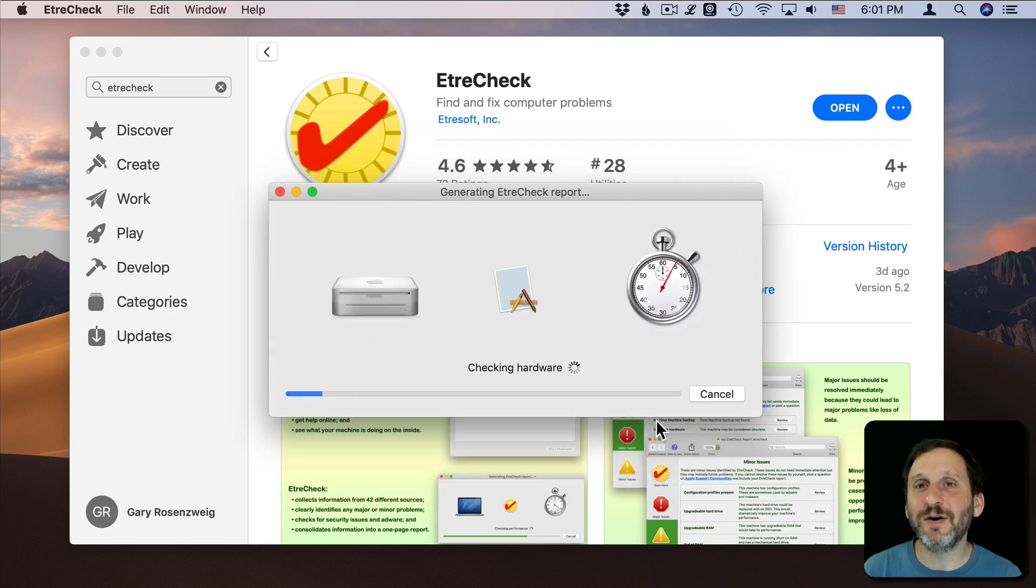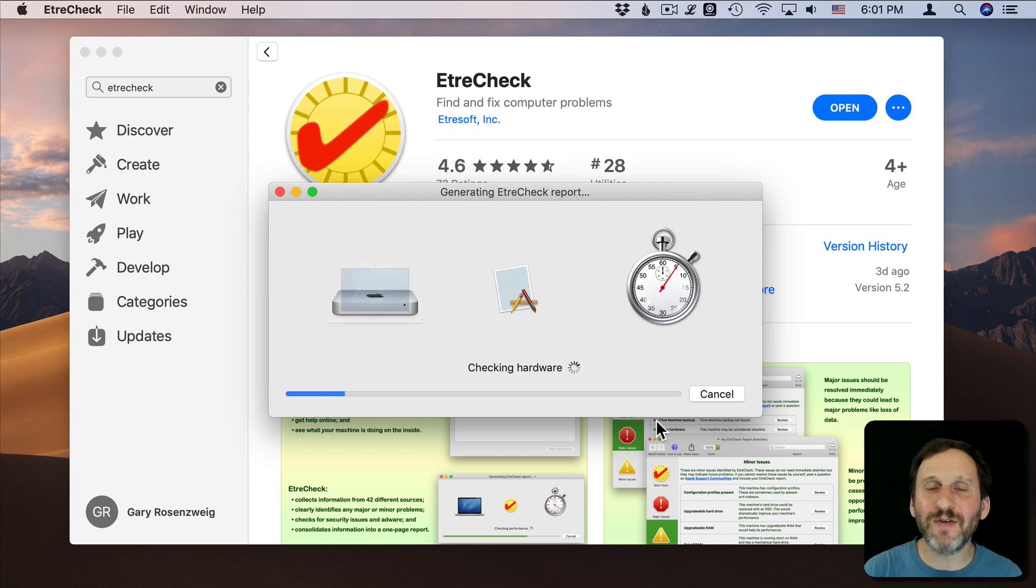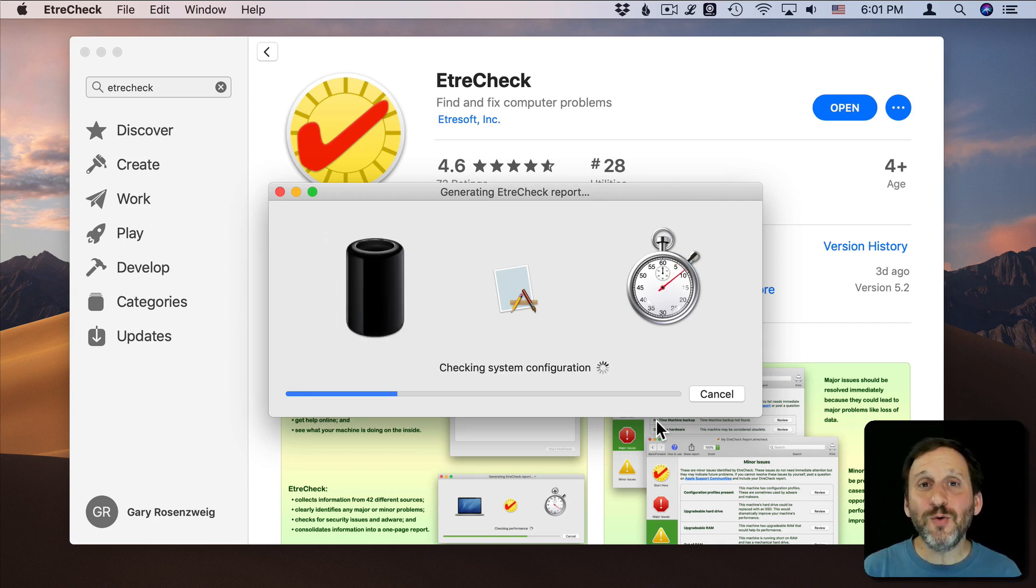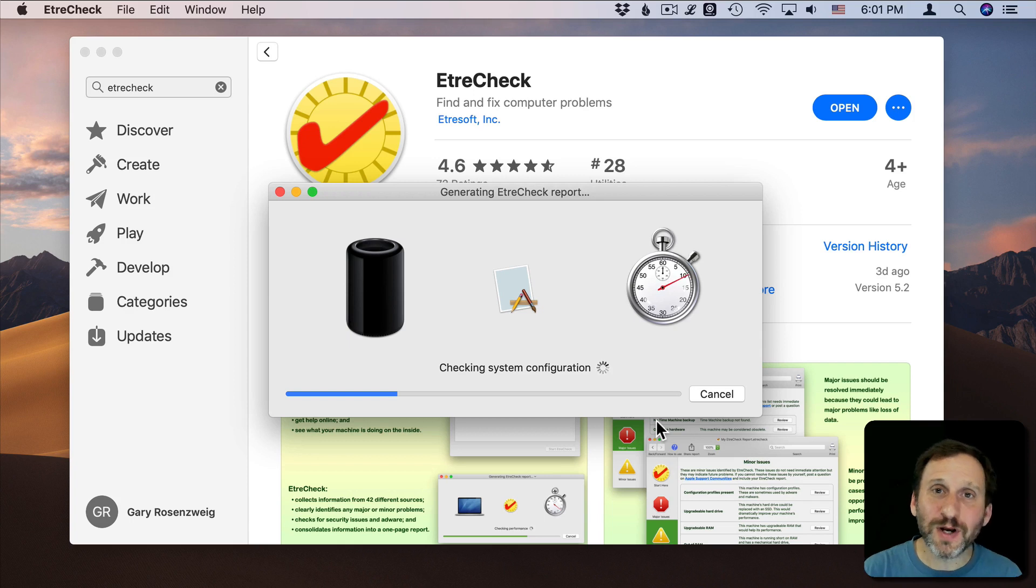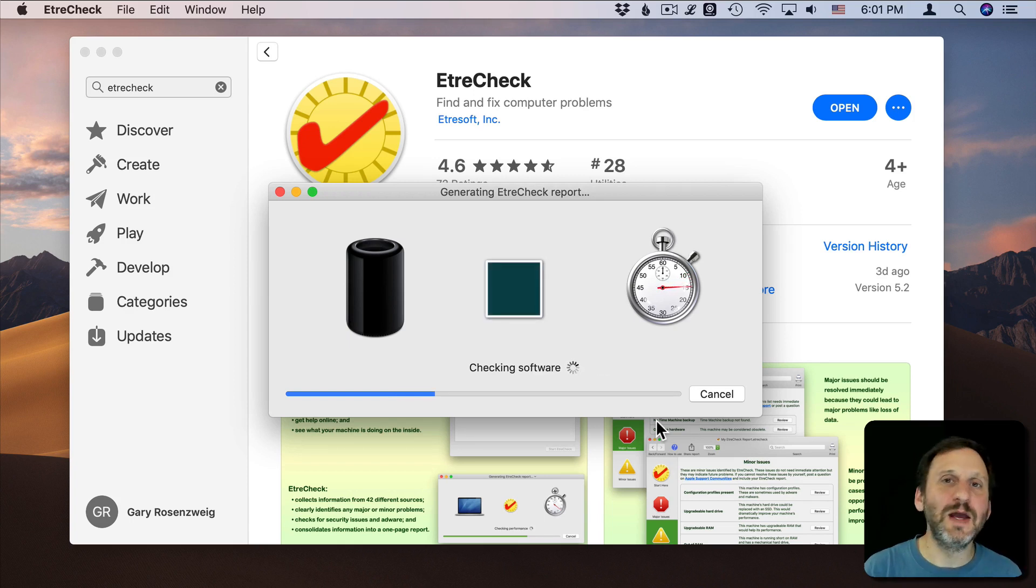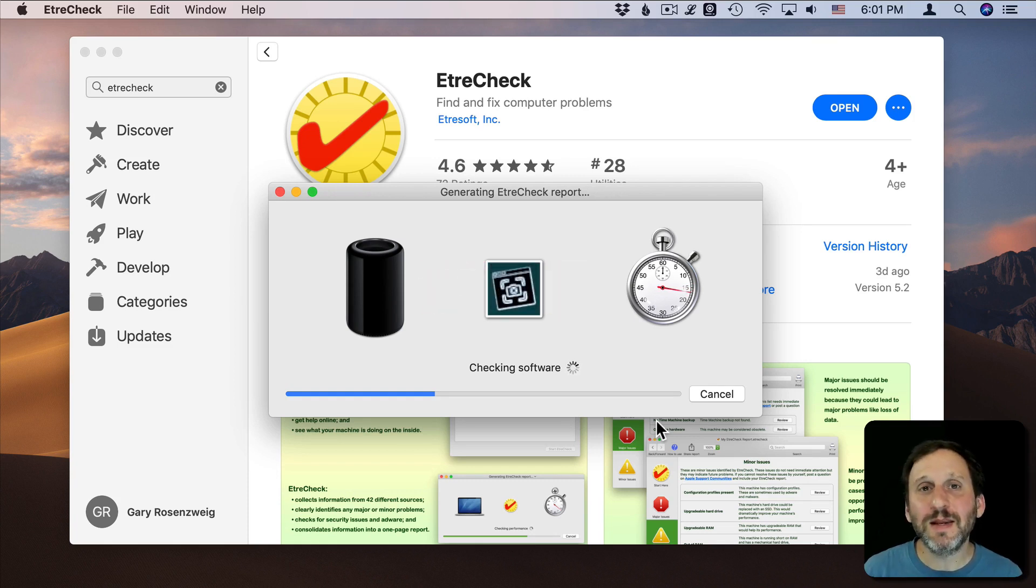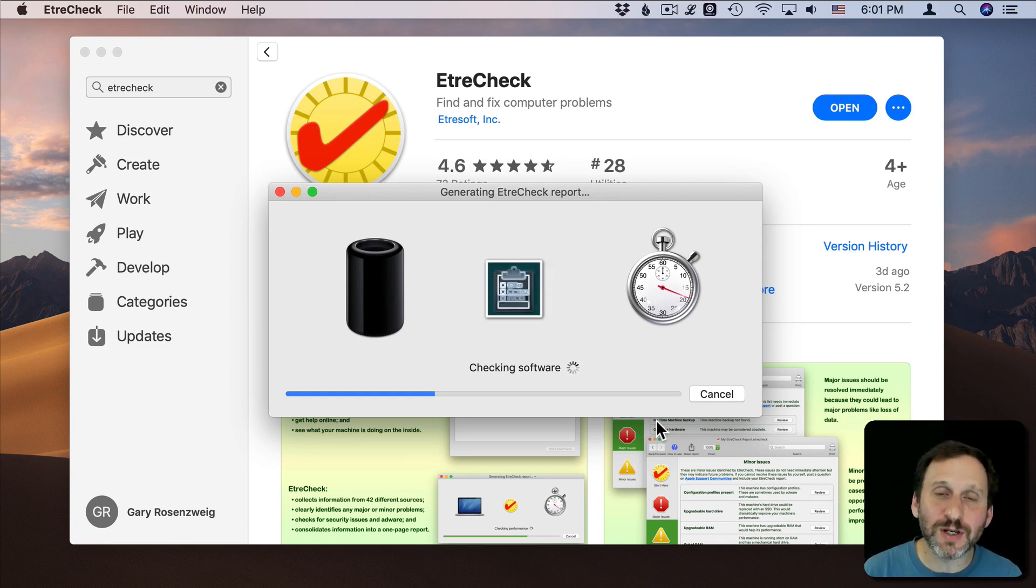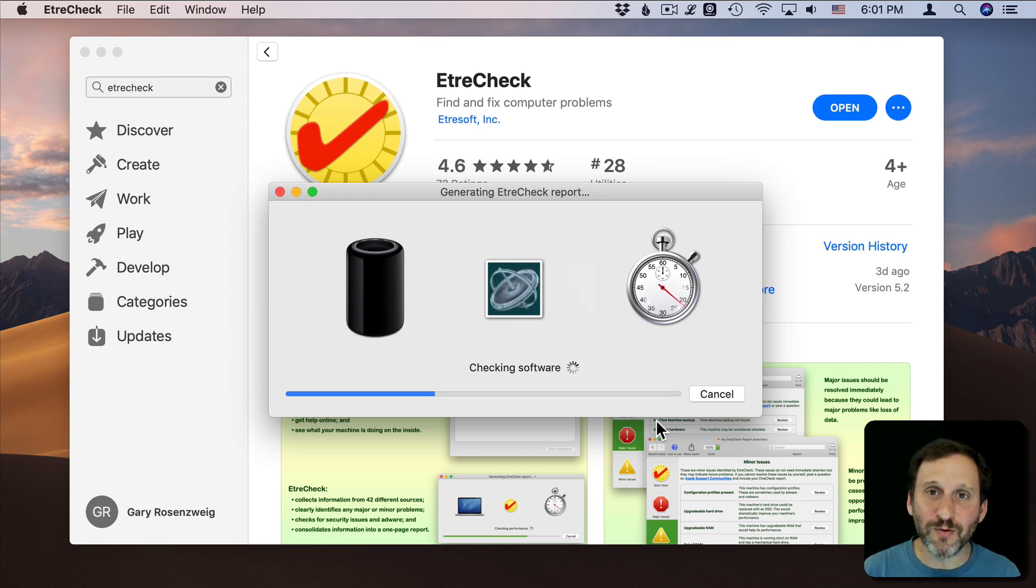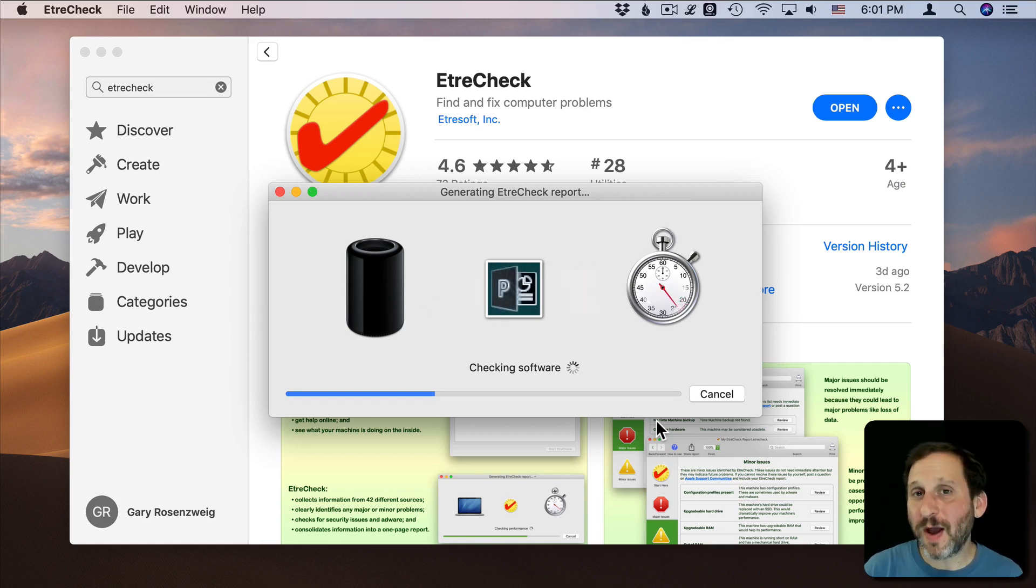So the idea here is to create a list of everything going on on your Mac. If you were to go for online support and give somebody basic information - oh I've got an iMac and I'm having this trouble - then they may come back to you and say, well what version of macOS are you running? What version of this app are you running? What hardware do you have? How much memory?